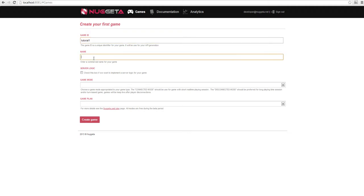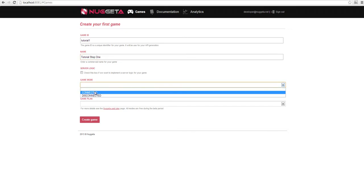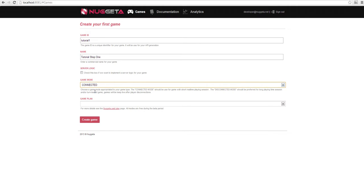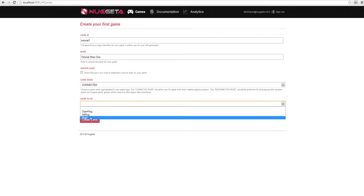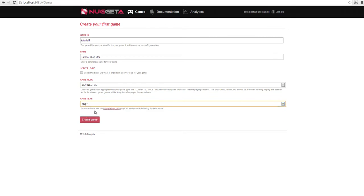We set the game ID to Tutorial 1 and choose a commercial name: Tutorial Step 1. We will not use any server logic here — the game mode will be connected. We will see in the next tutorials the difference between connected and disconnected. For the game plan, we choose NEC Plus to have all the available APIs for our game. And now we can create our game.